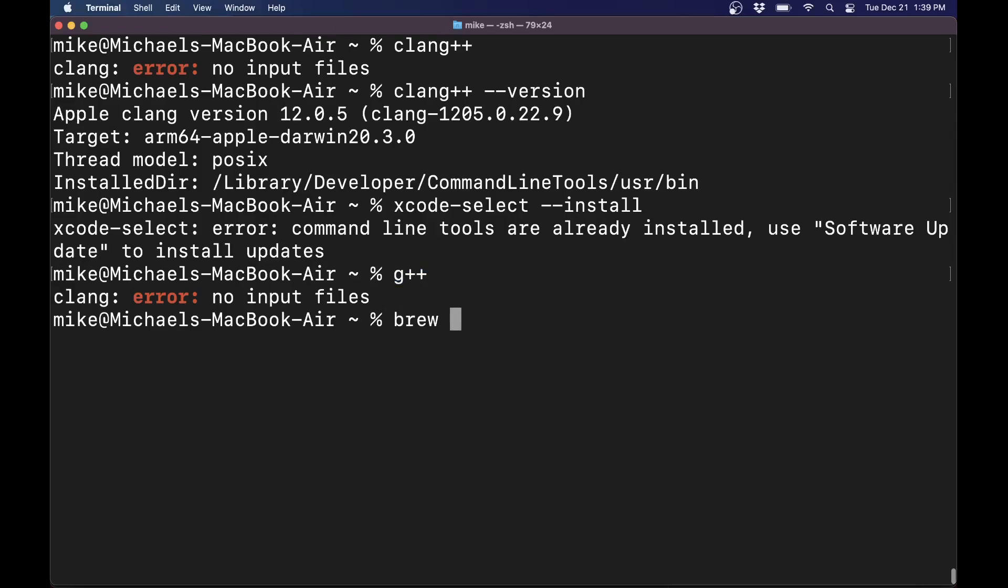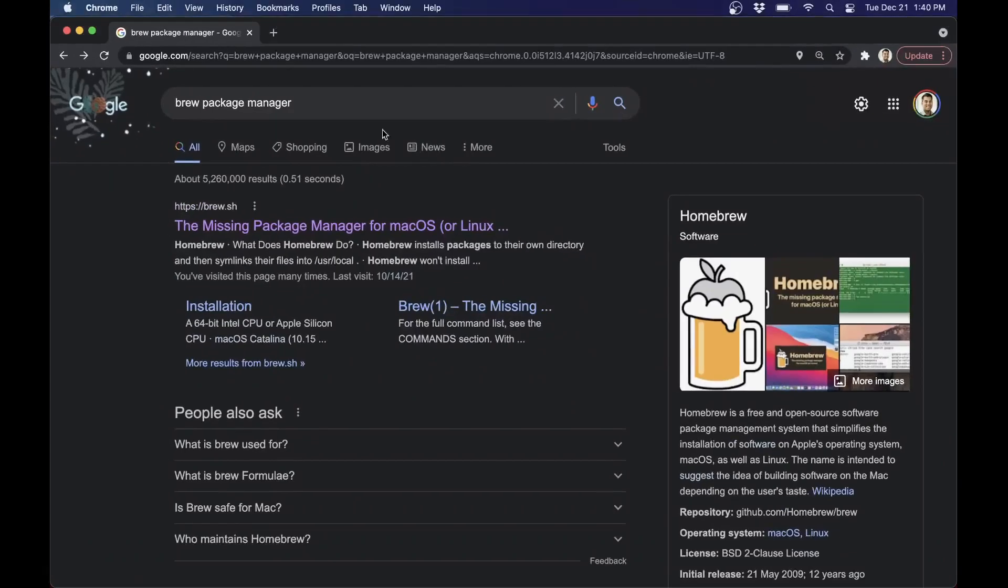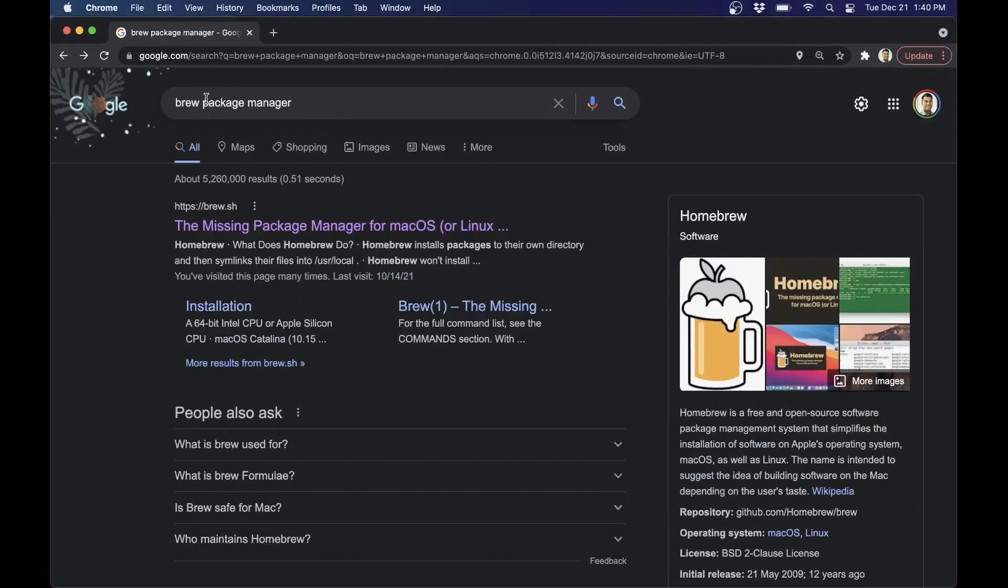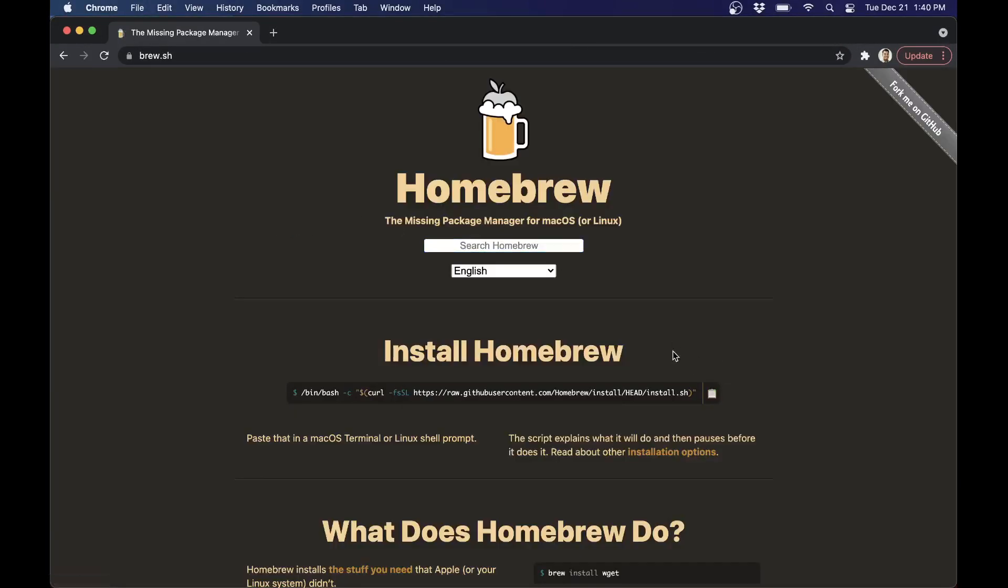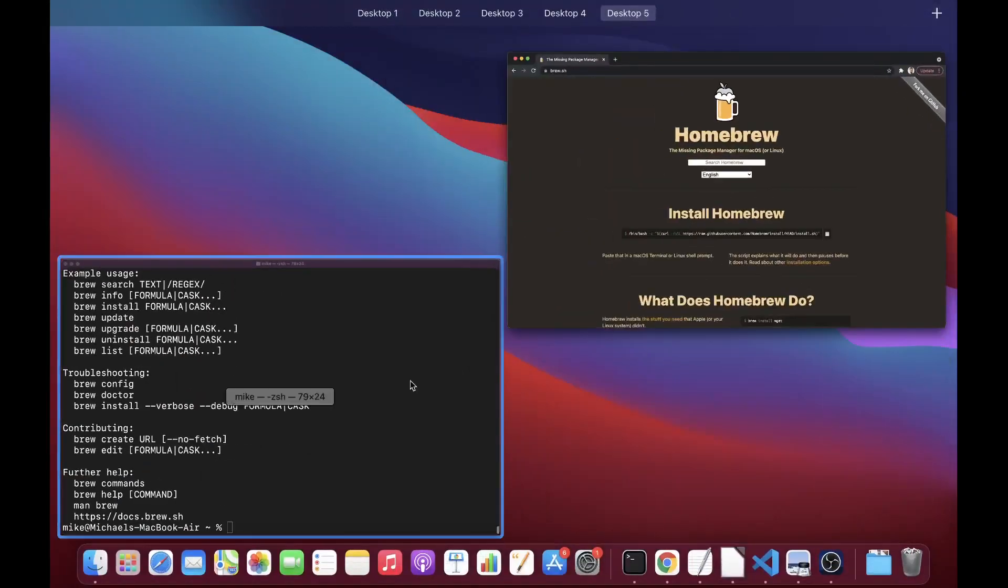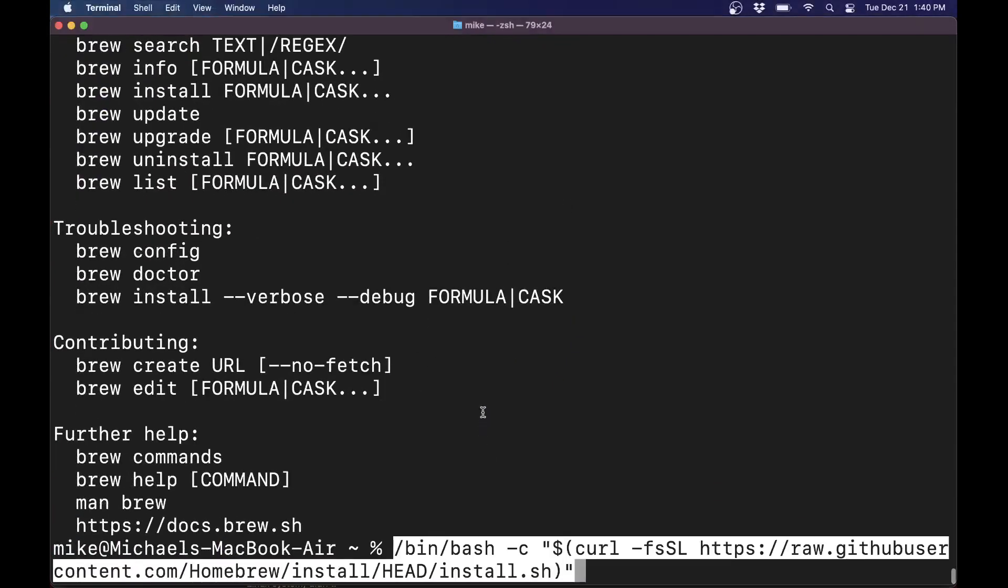So do brew, for instance, to see if you have it available. If you don't, it's just a quick install brew package manager. And you can grab the manager here, copy this line to your clipboard, and just paste it in, and this will install brew.